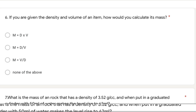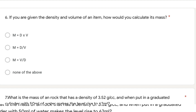Question 6: if you are given the density and volume of an item, how would you calculate its mass? This is simply a rearrangement of the formula. Density equals mass divided by volume, so mass equals density multiplied by volume. The first answer option will be the correct answer.